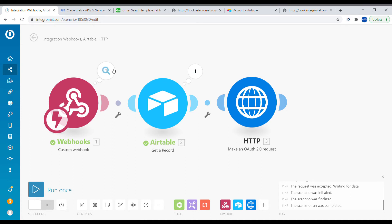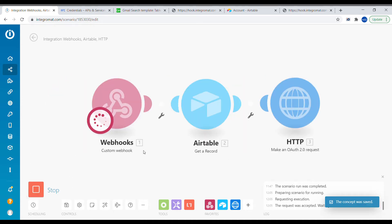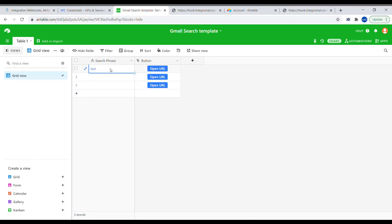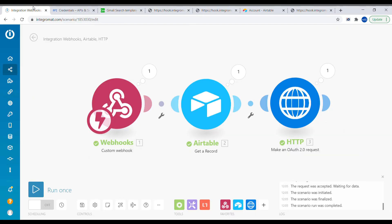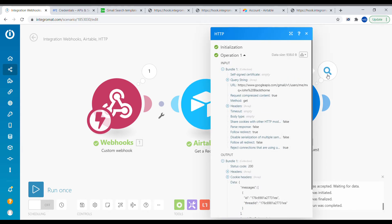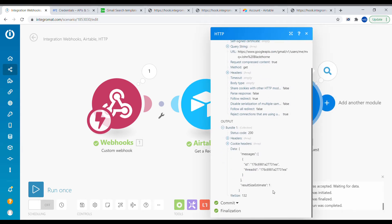Press Run Once, and inside of Airtable type a search phrase — for example, a client's name — and click the button. We can see that the query was executed and we can see the results inside the data. The ID of the message has been found.